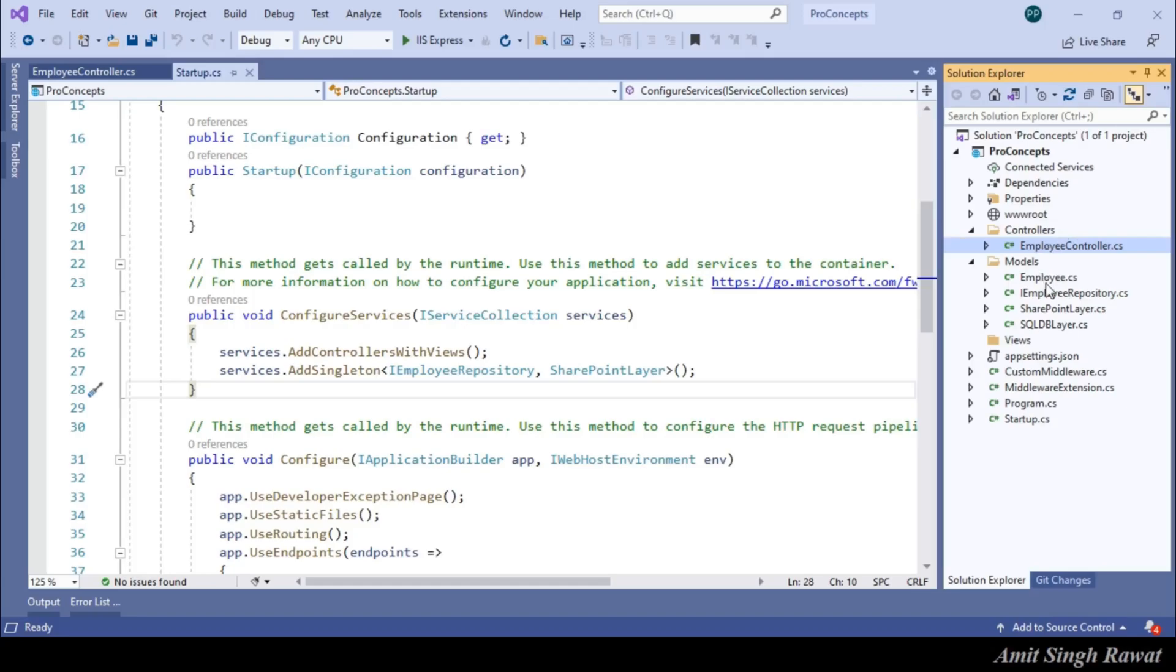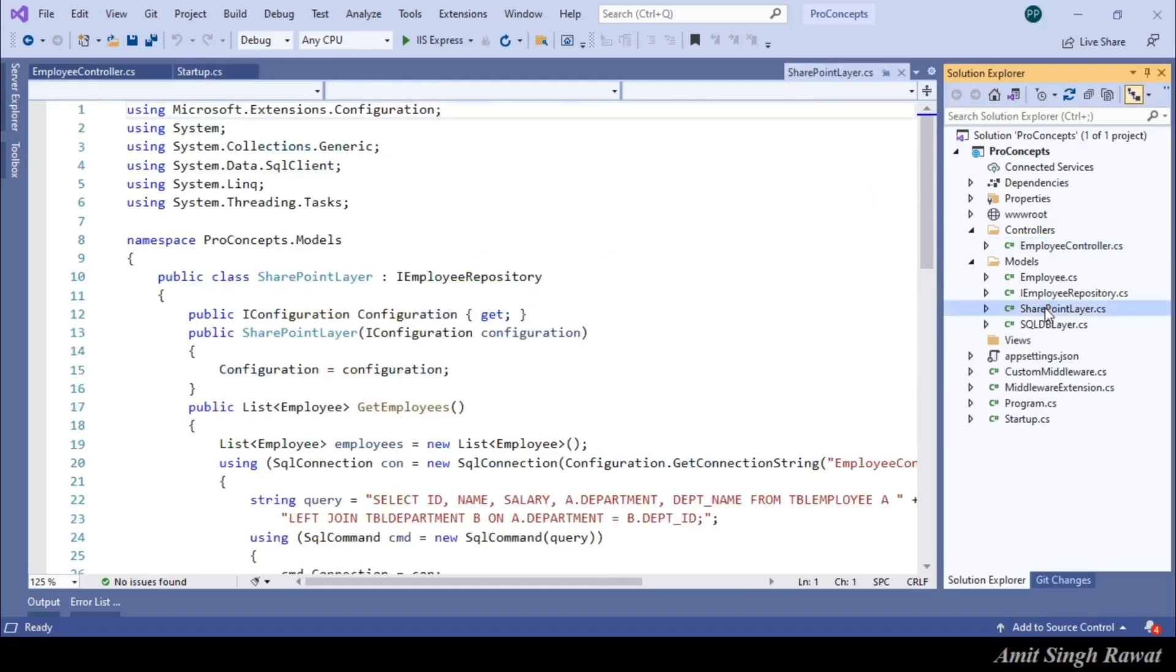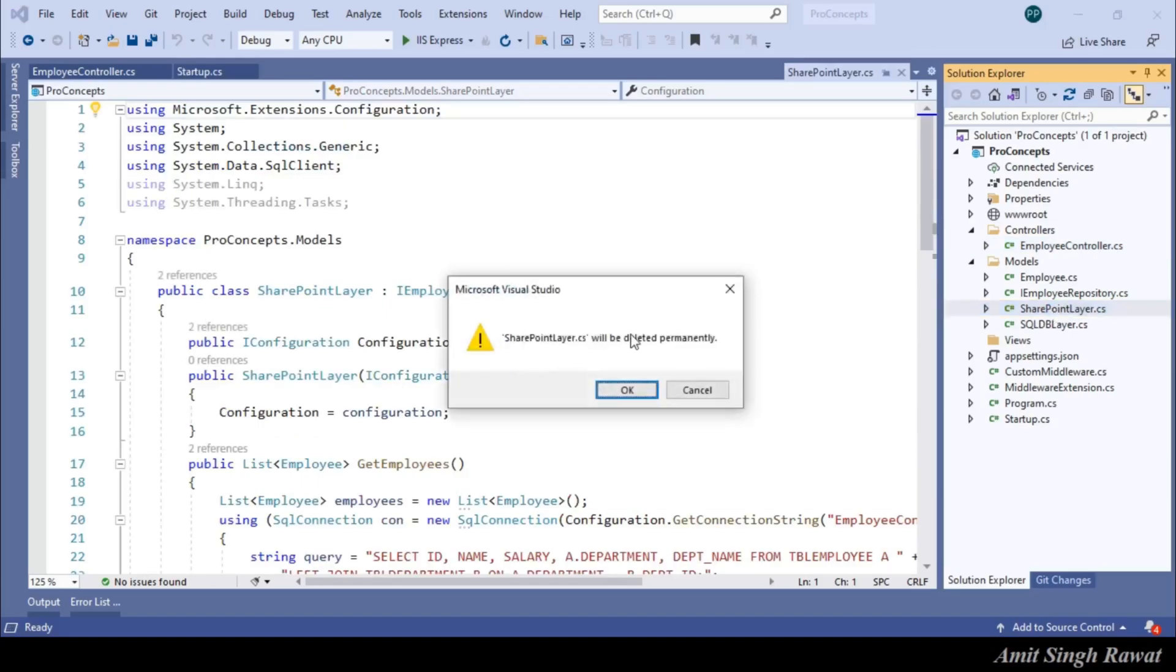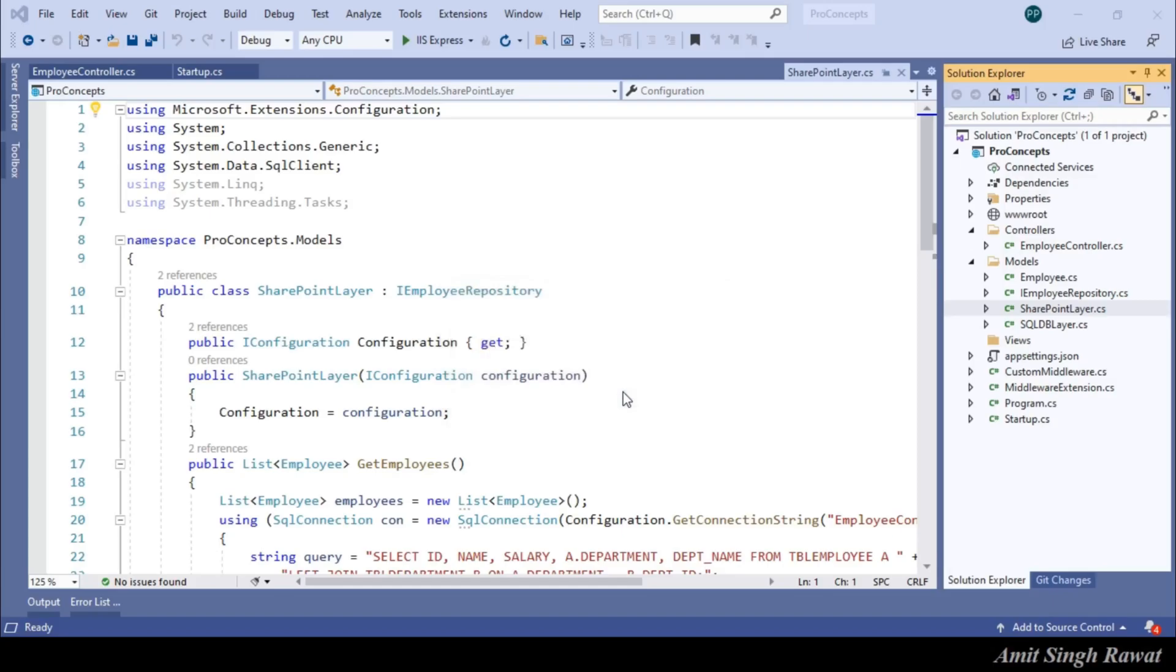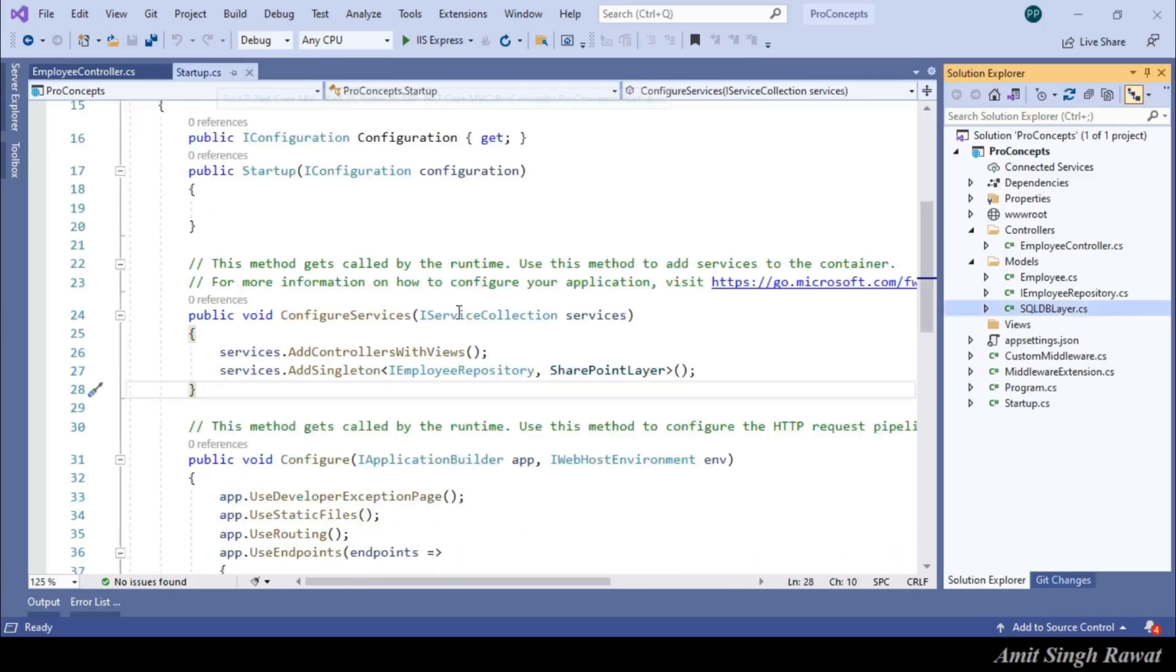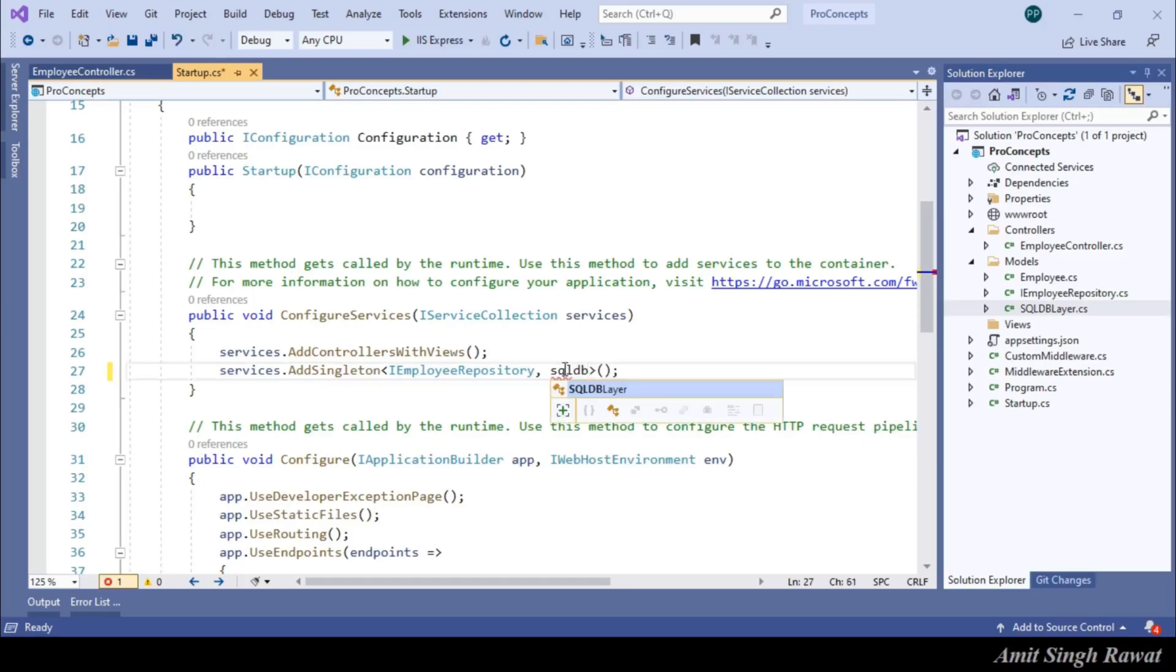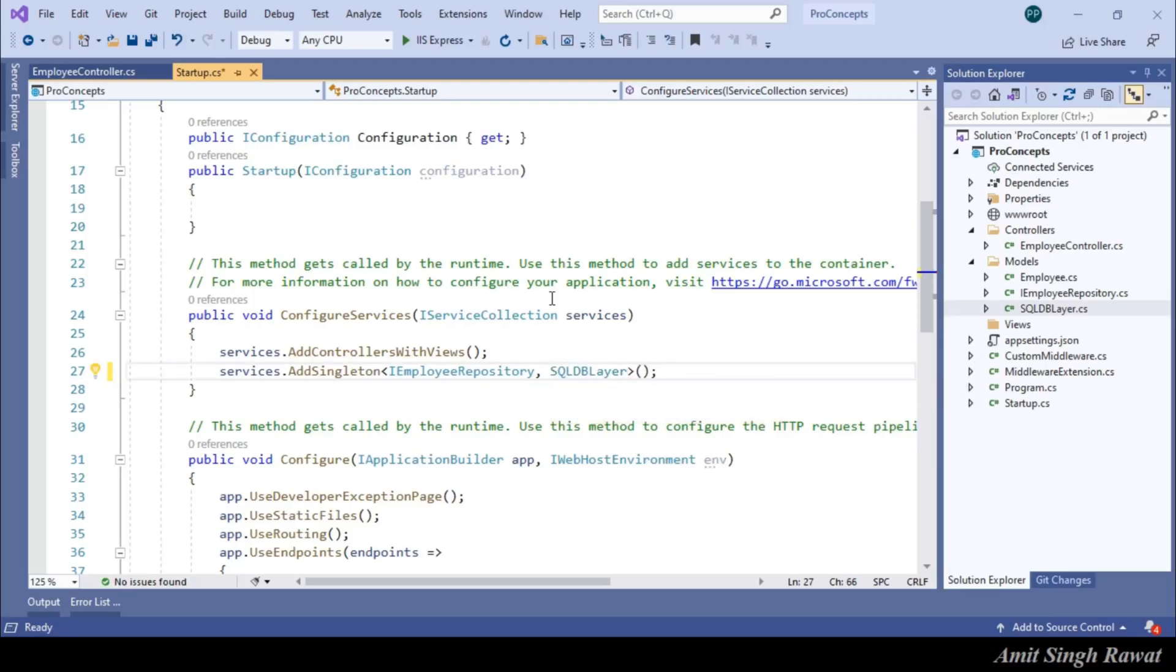In our last video, we created SharePoint layer to demonstrate dependency injection. We don't need it anymore. So, let's just delete this file. And let's use SQL DB layer instead of SharePoint layer within our startup class.